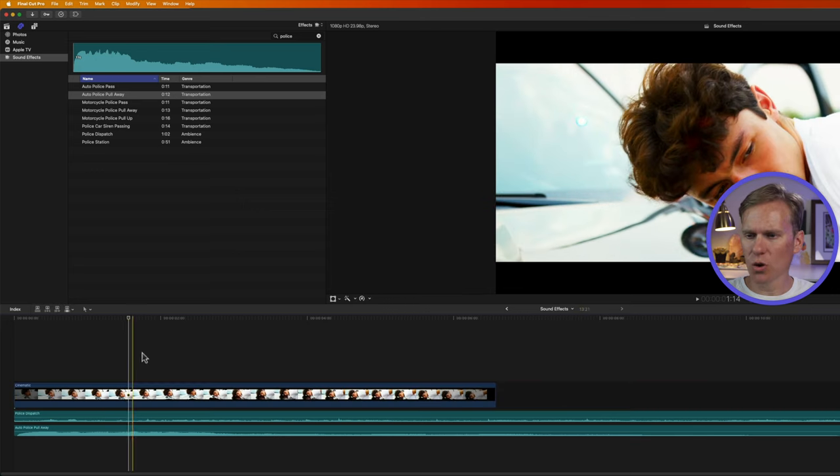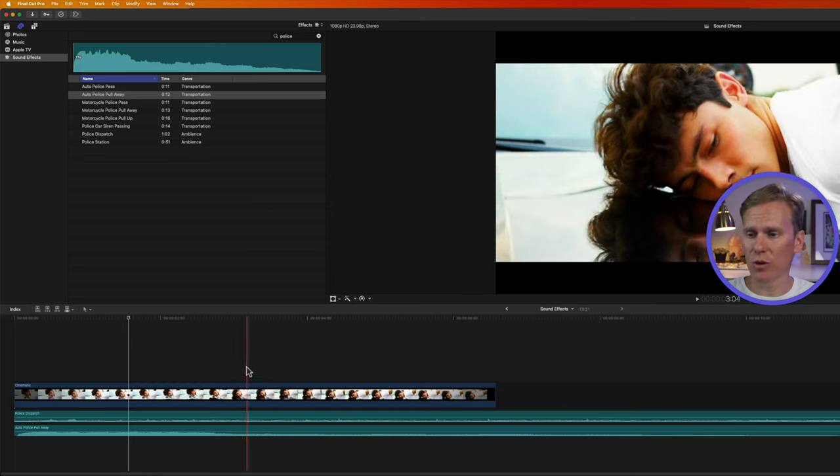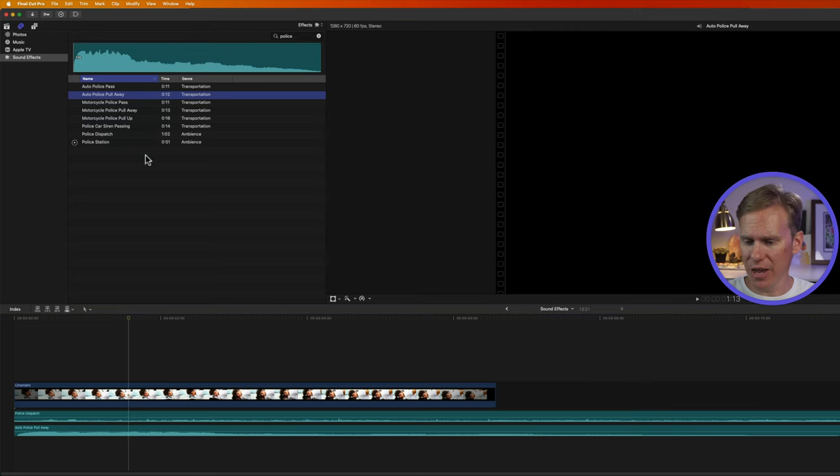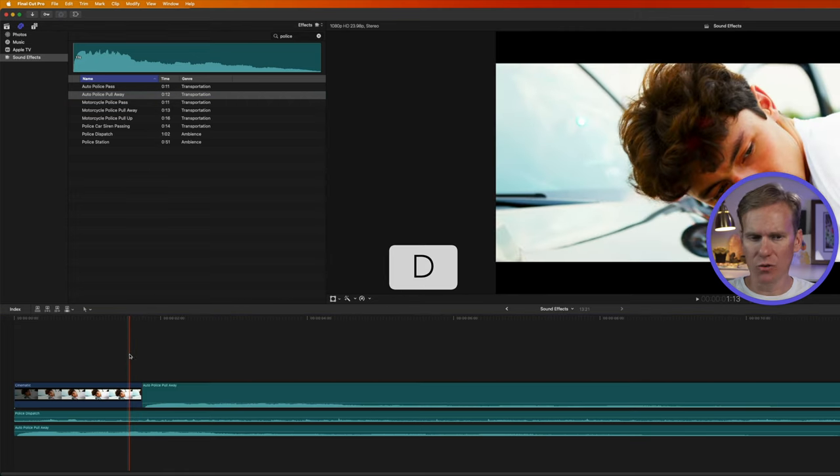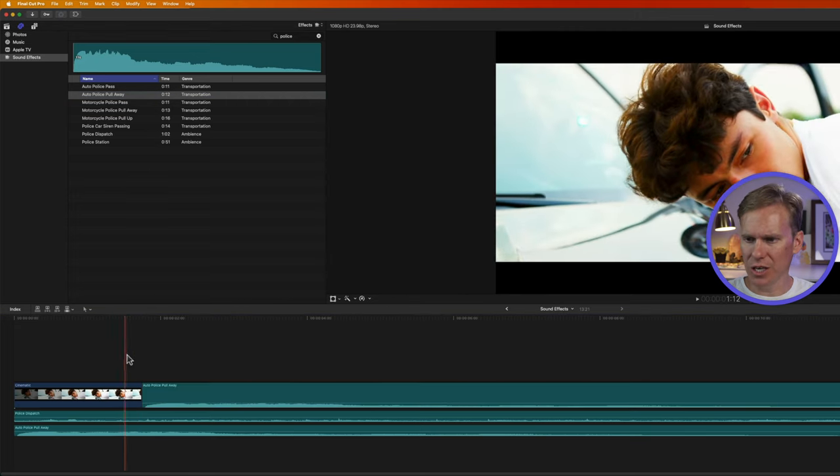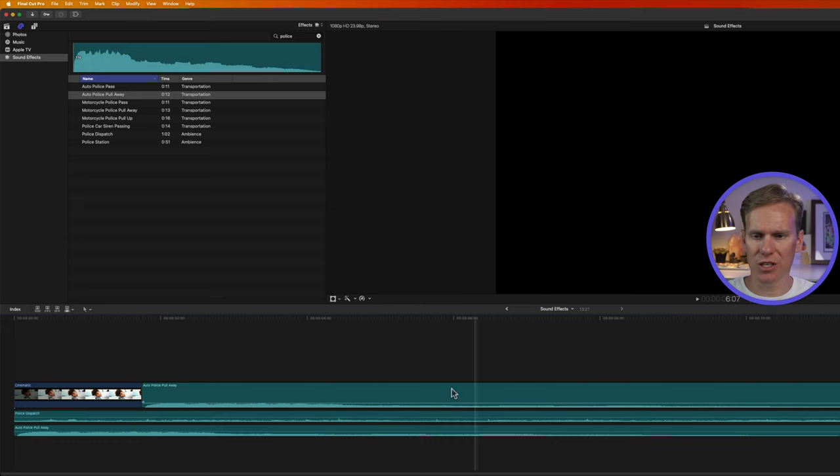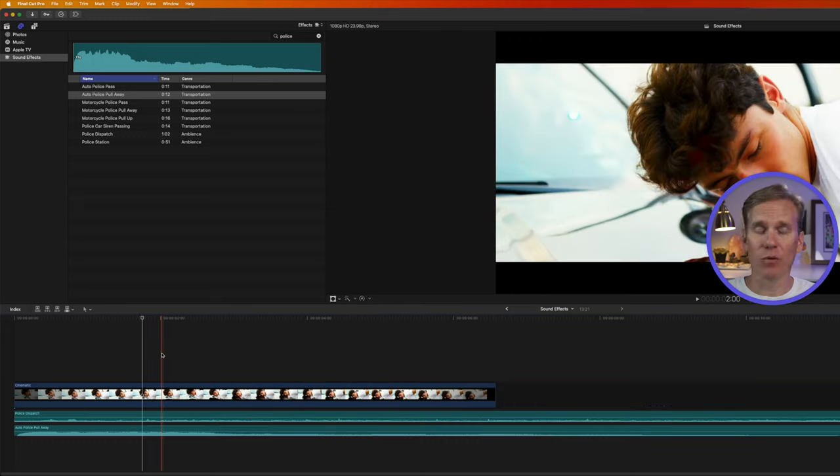I can also overwrite whatever's in the primary storyline with a sound effect. I'll select my sound effect and then I'll just press D to overwrite it. You'll see it inserted it where my playhead was and it overwrote whatever was in the timeline. It replaced it.